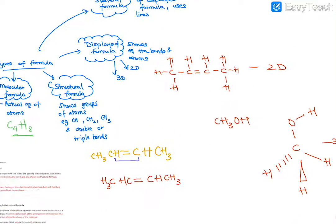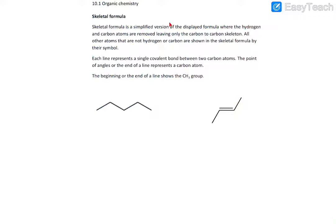A skeletal formula, on the other hand, is a simplified version of the displayed formula. Here, hydrogen atoms are not shown, and carbon atoms are not actually shown — the hydrogen and carbon are represented by lines, called a carbon skeleton. Each point means there is a carbon atom there. The lines represent bonds: single lines mean single bonds, double lines mean double bonds. So you have carbon, double bond carbon, carbon, and carbon. This is a skeletal formula.